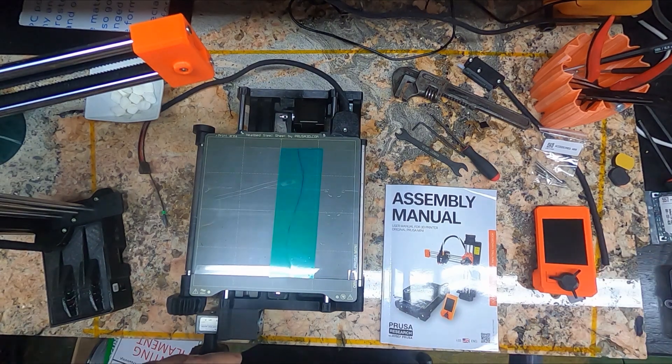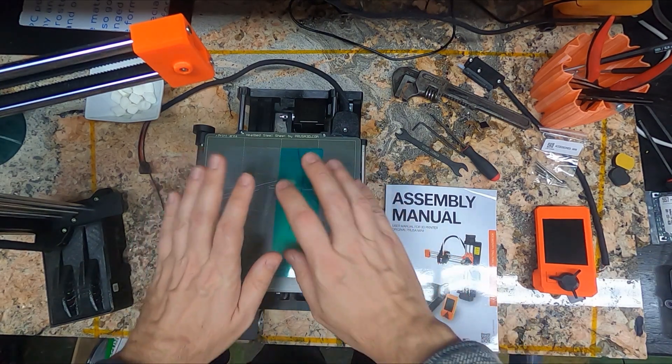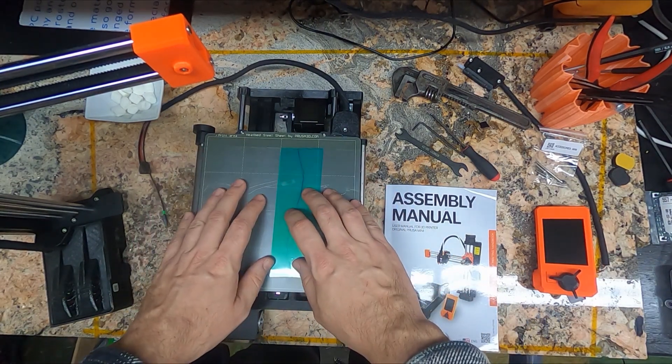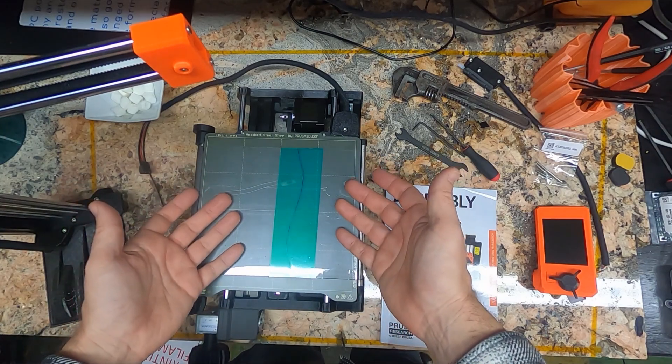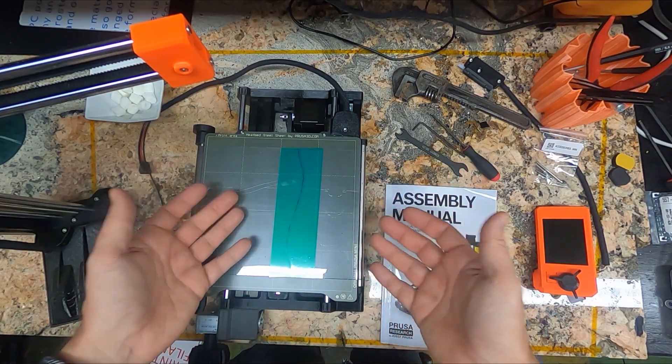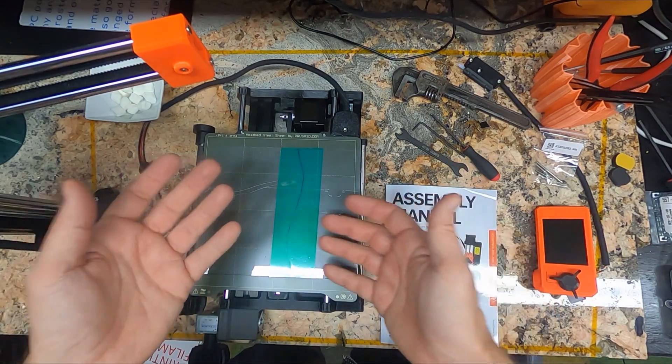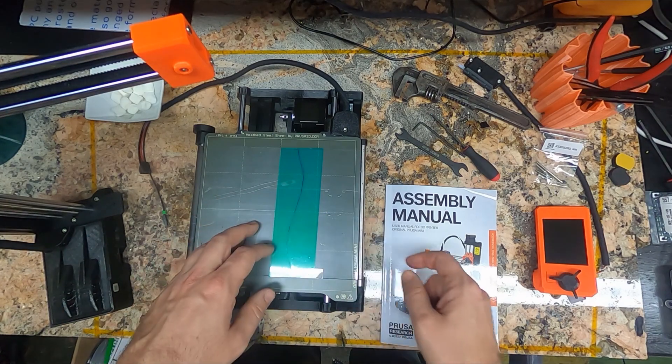Welcome back to the PrintShift assembly, a Prusa Mini with a conveyor belt bed for part ejection. This is the second video and it's literally just assembling a stock Prusa Mini. The fact that the bed has some cool add-ons doesn't change the assembly at all.